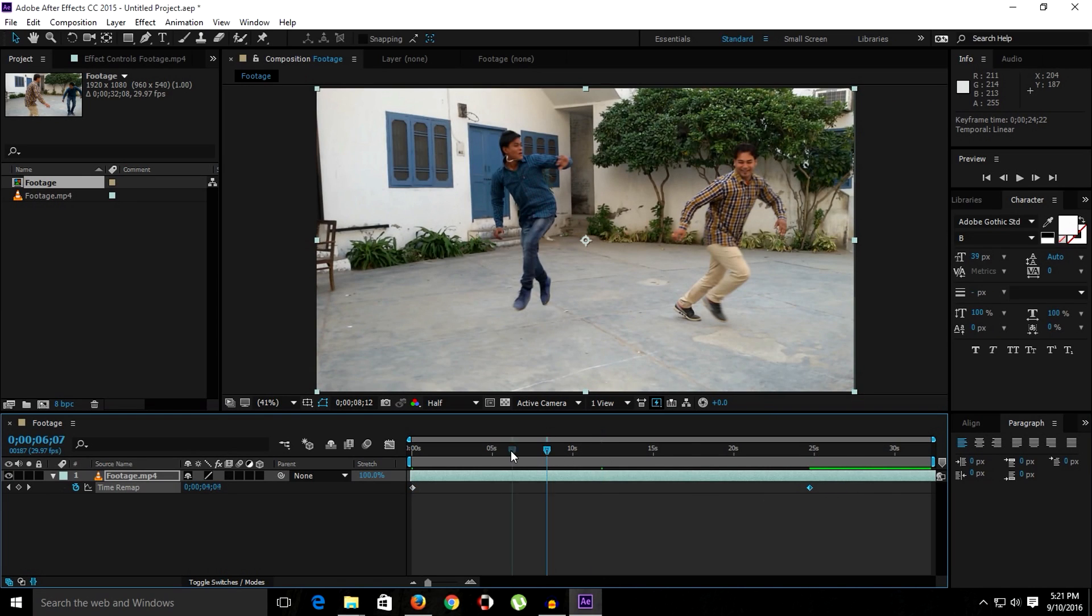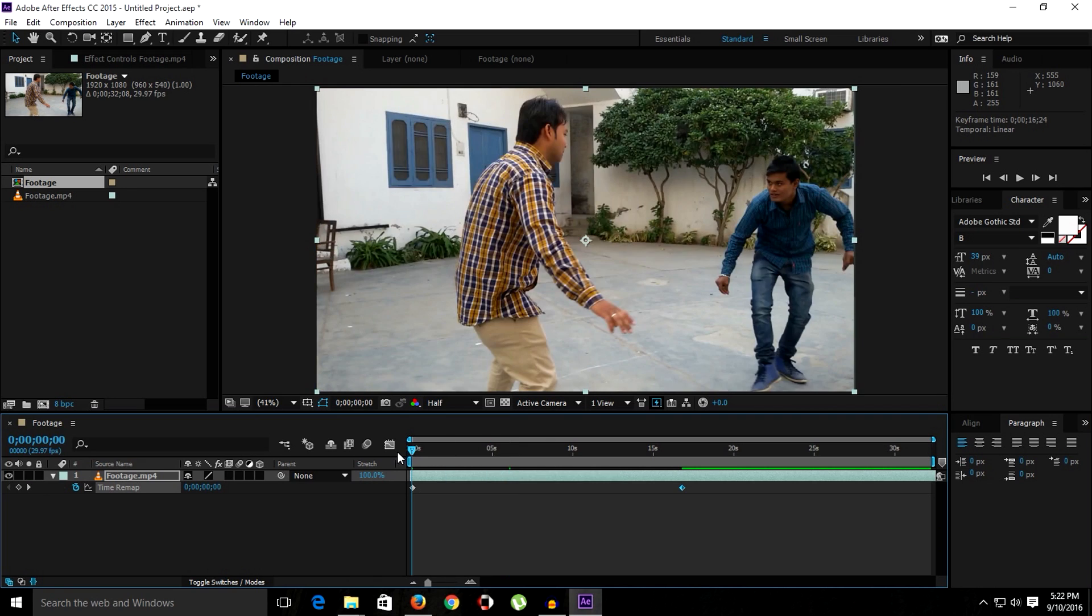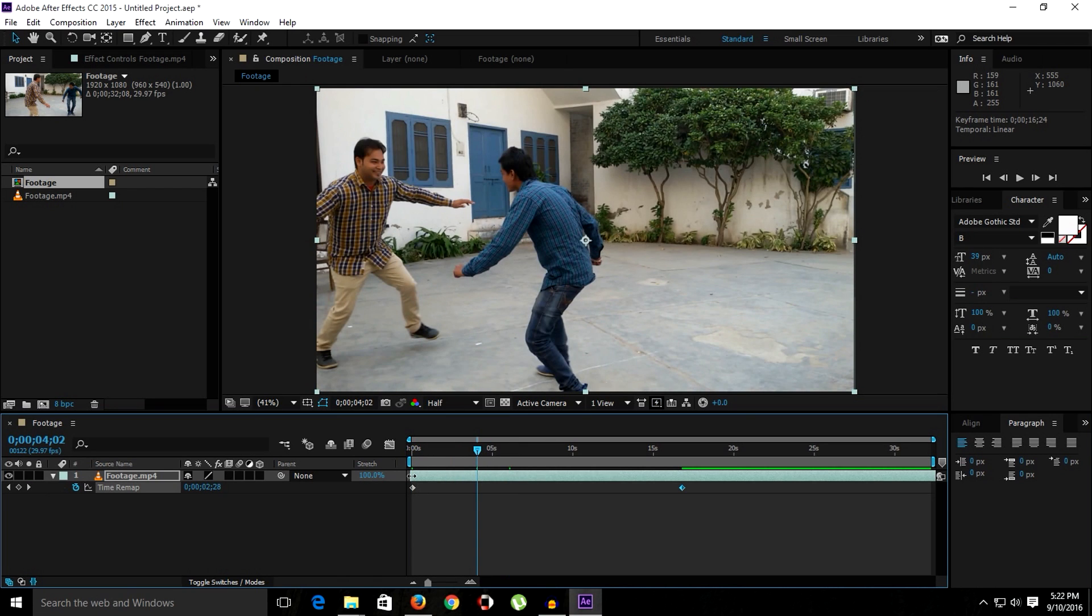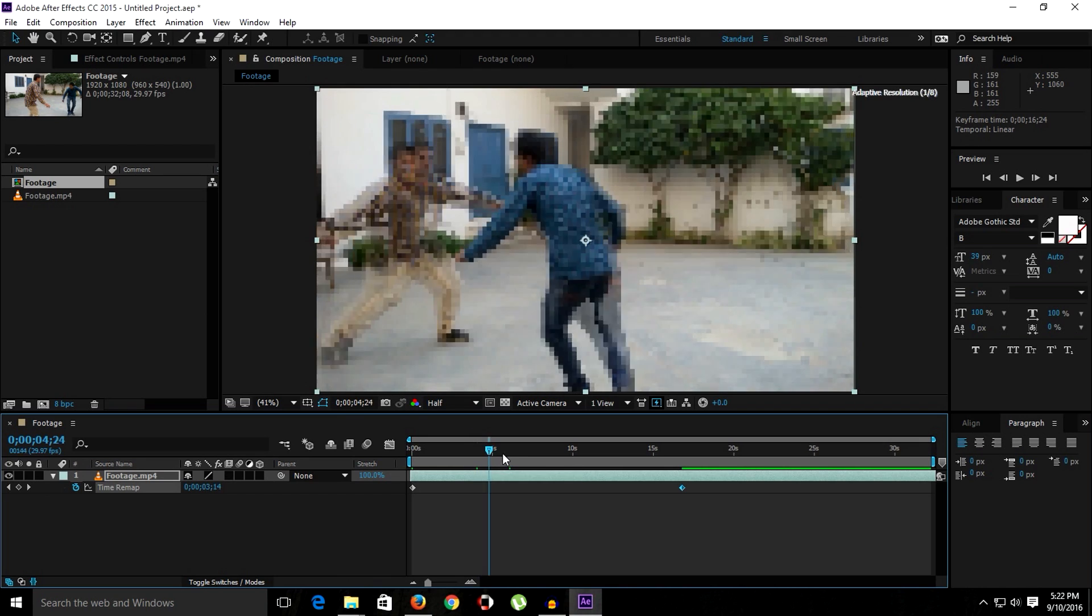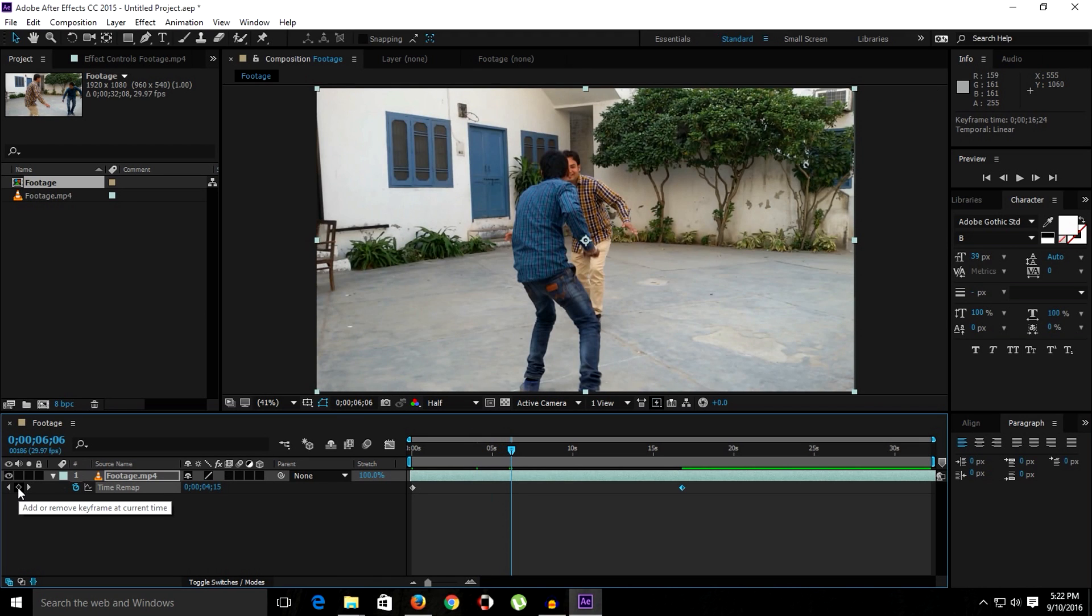So one more important thing I want to show you. Let's say we want the clip to be fast from here to there. In this area we want the clip to be fast, and further we want this clip to be slow. So we have to simply move the time indicator and we have to create another keyframe by simply clicking on this keyframe button.